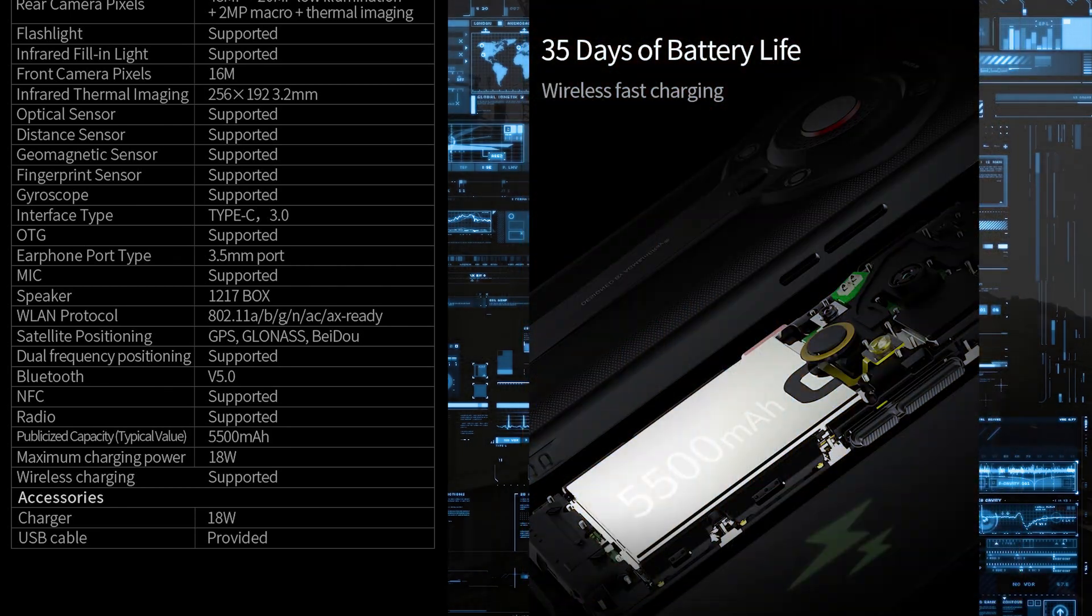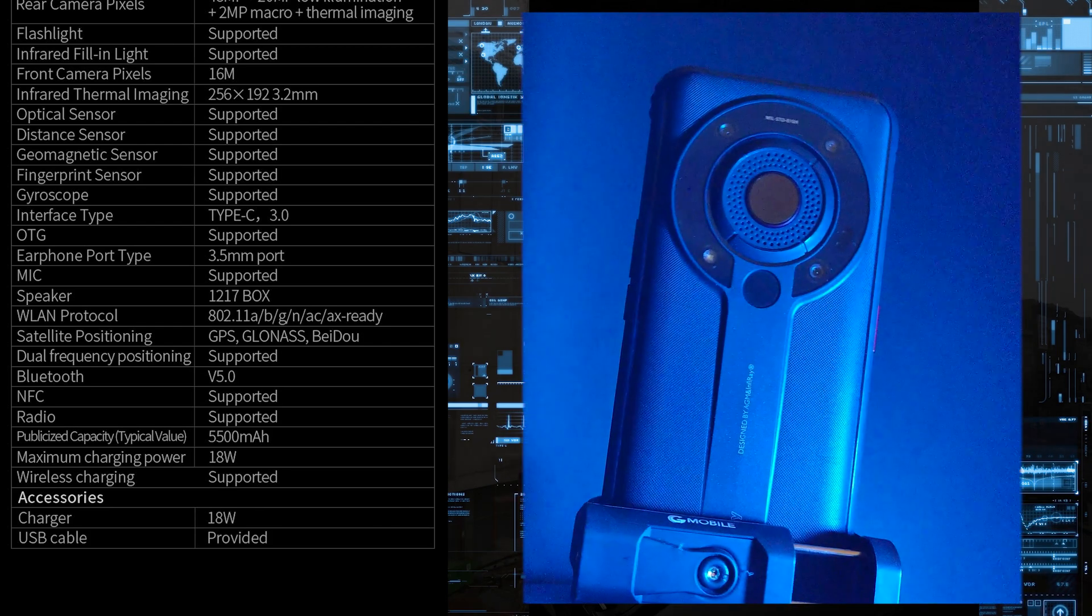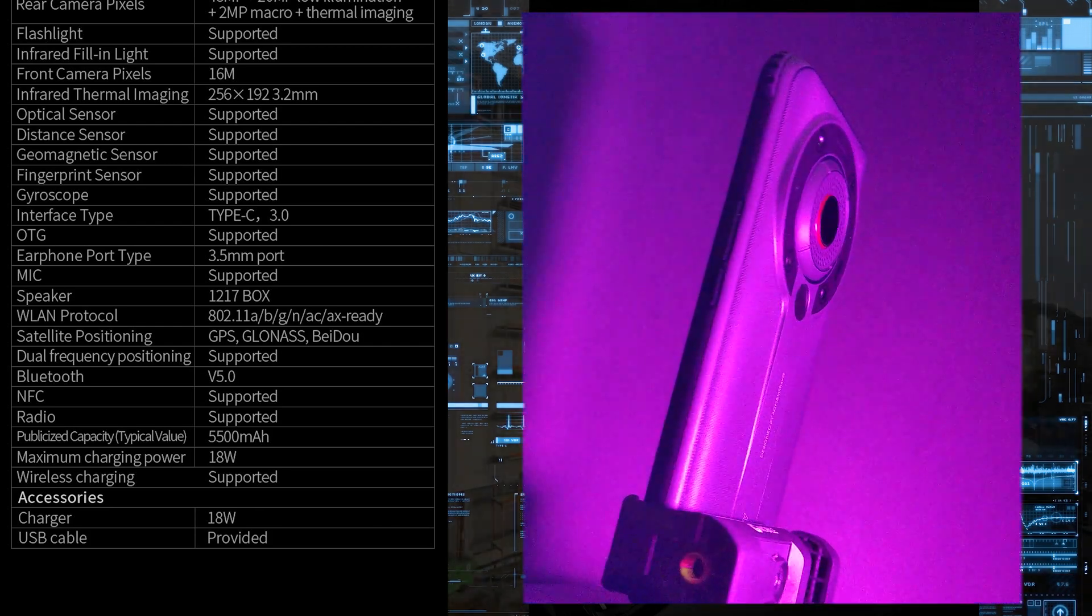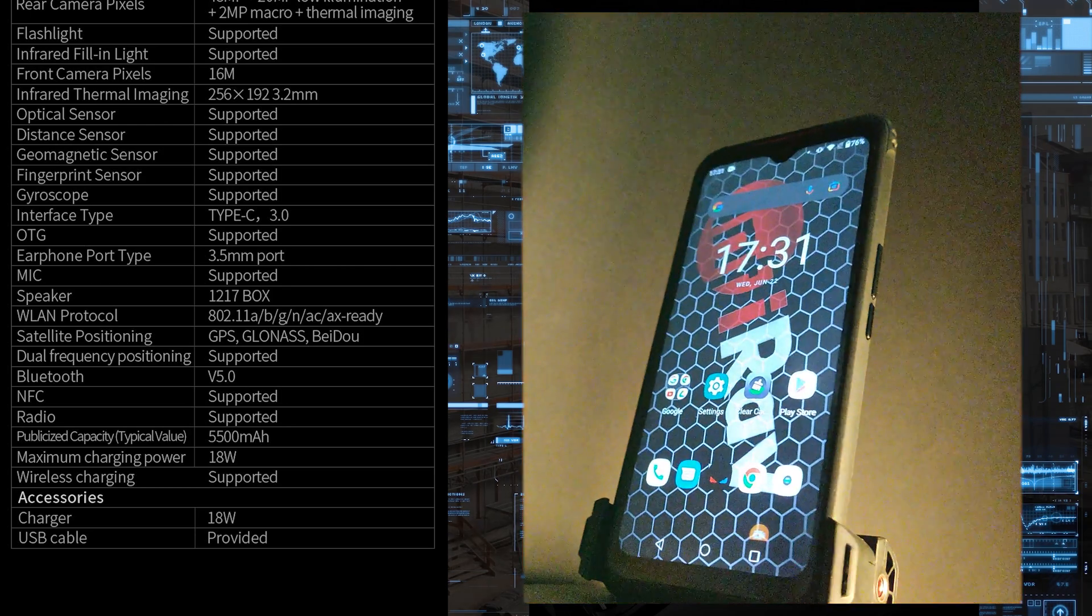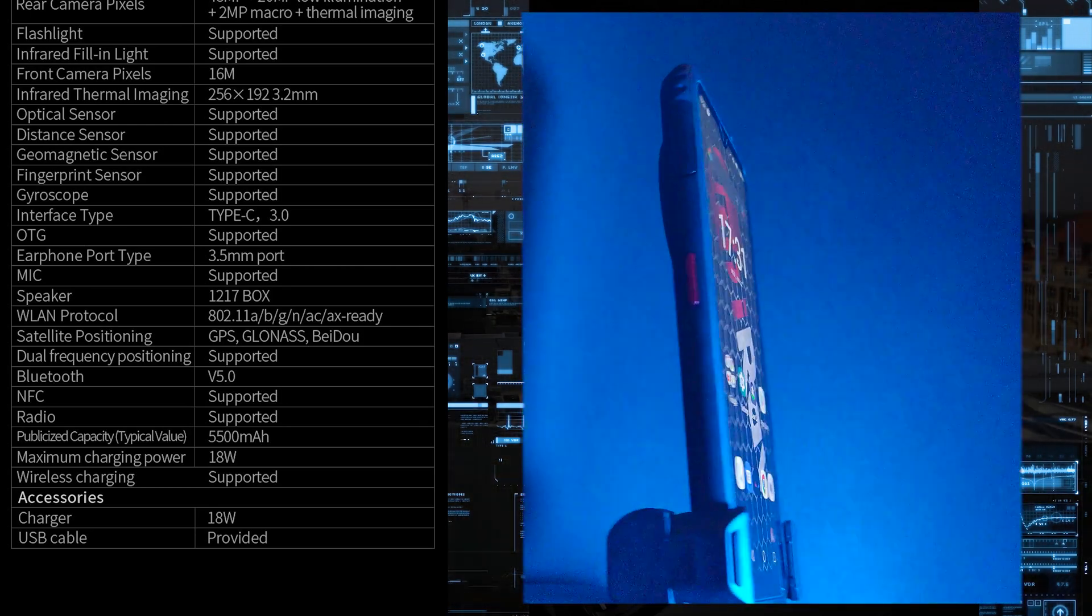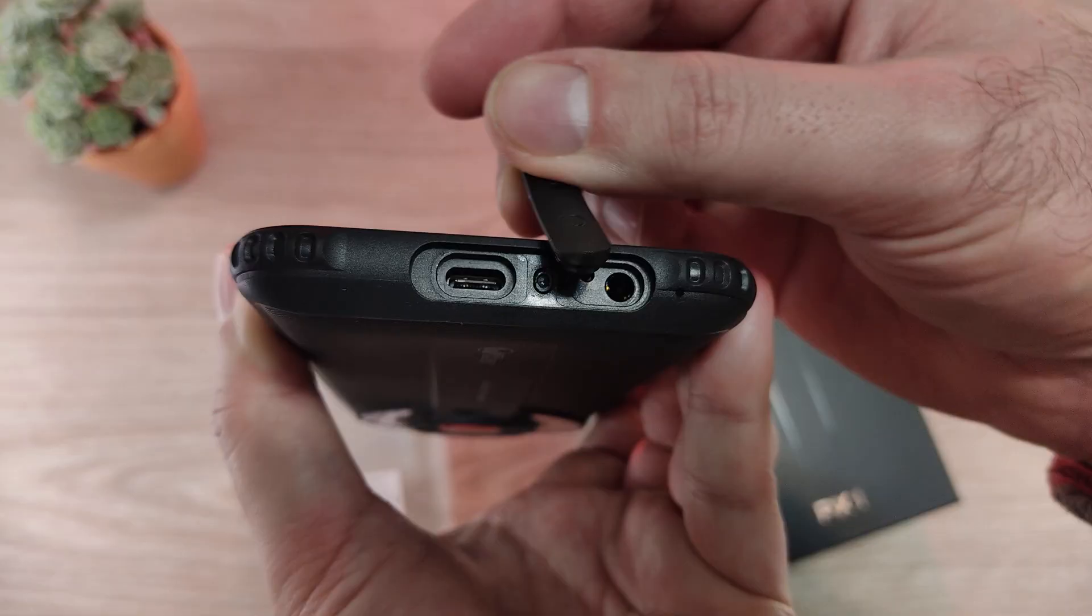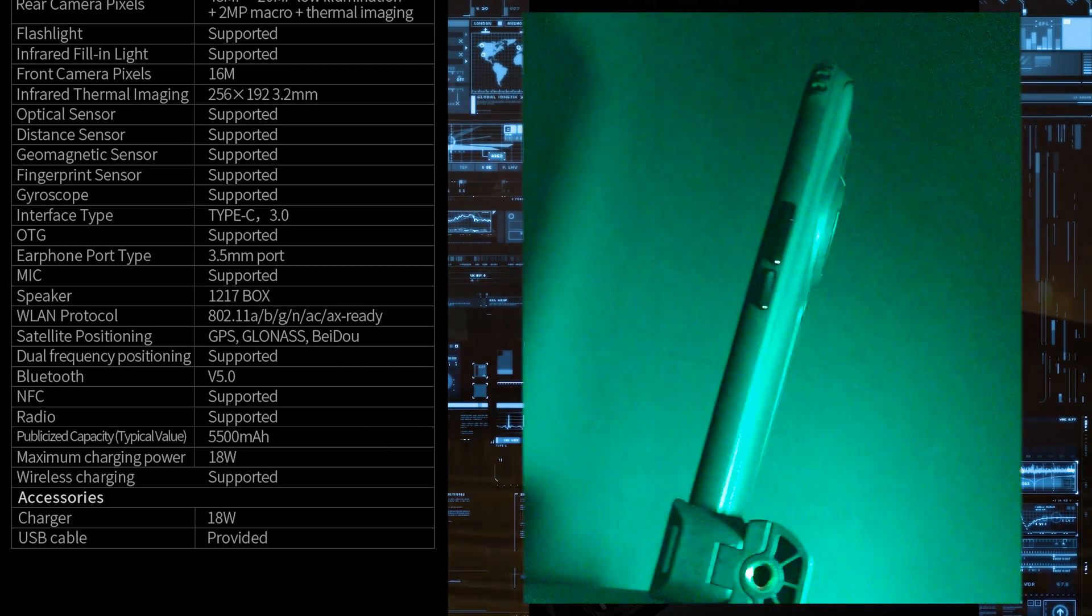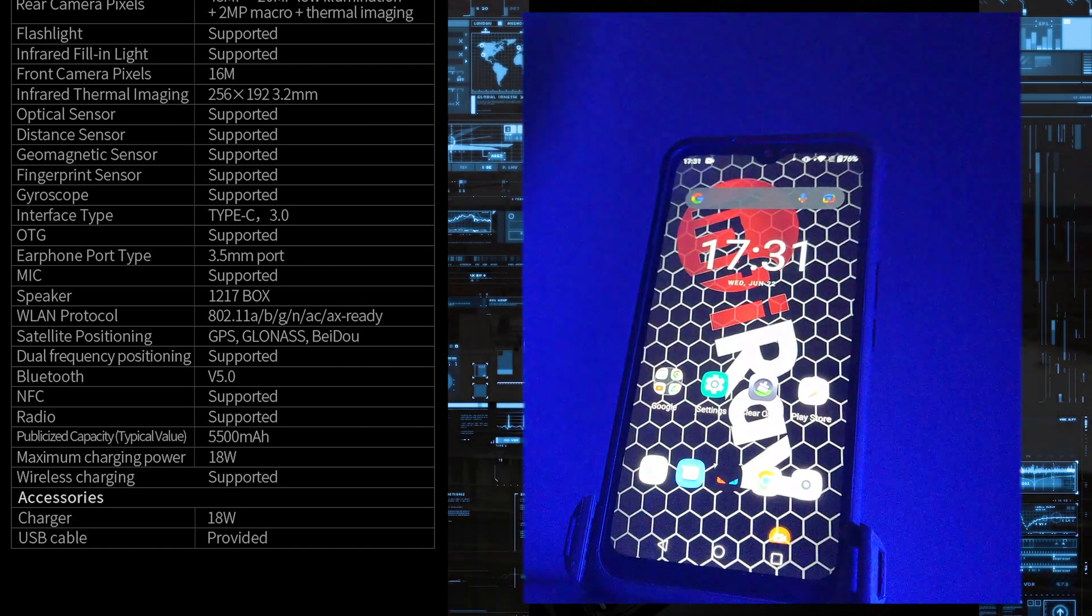A nice large 5500 mAh battery with 18 watt charging. The 18 watt charger is included and wireless charging support, which comes handy because you don't have to open all the time the USB port cover. You can just put it on a wireless charger.